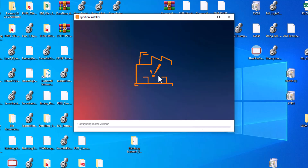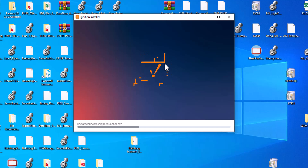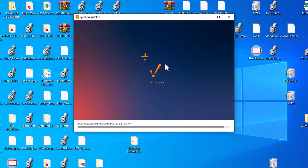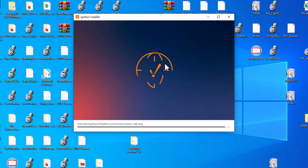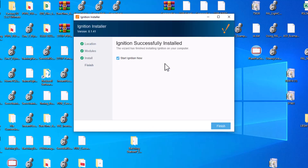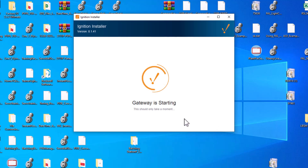Once you're ready, click Install. It is now installing the libraries you selected. When it finishes, it should open up a web page. Click 'Start Ignition Now' — this is going to open up a web page.